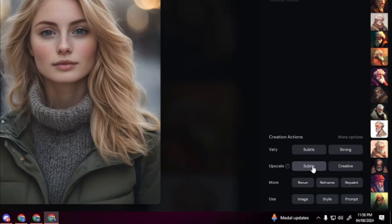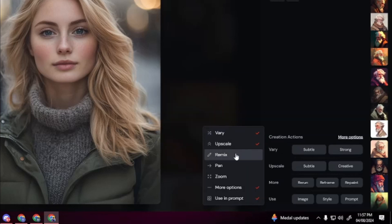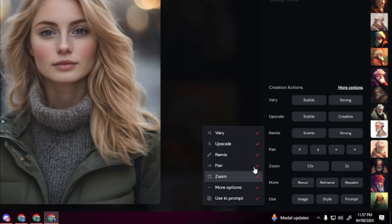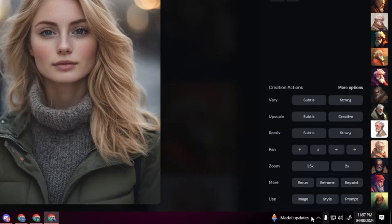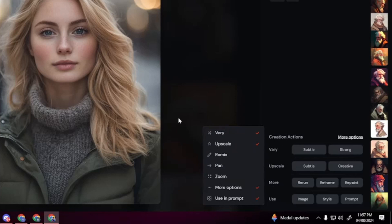You no longer have to memorize difficult Midjourney commands — you can do everything on the website easily. Under more options you have rerun, reframe, and repaint. You can also use an image as an image prompt or style reference, or copy the prompt to your prompt bar. You can customize your creation actions by clicking more options and toggling remix, pan, and zoom. I'm unselecting zoom, pan, and repaint since I don't use them often.